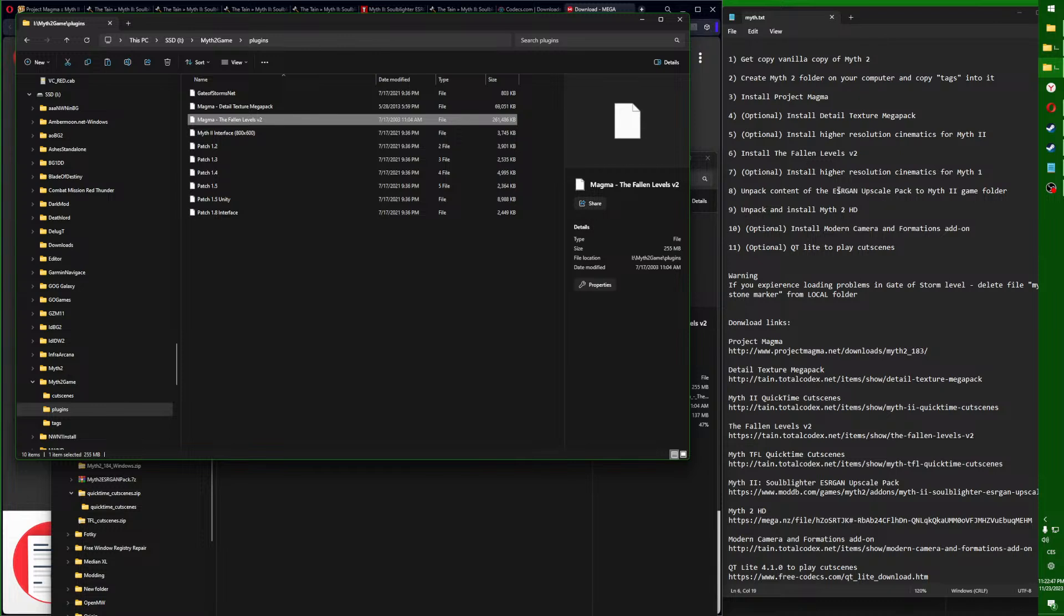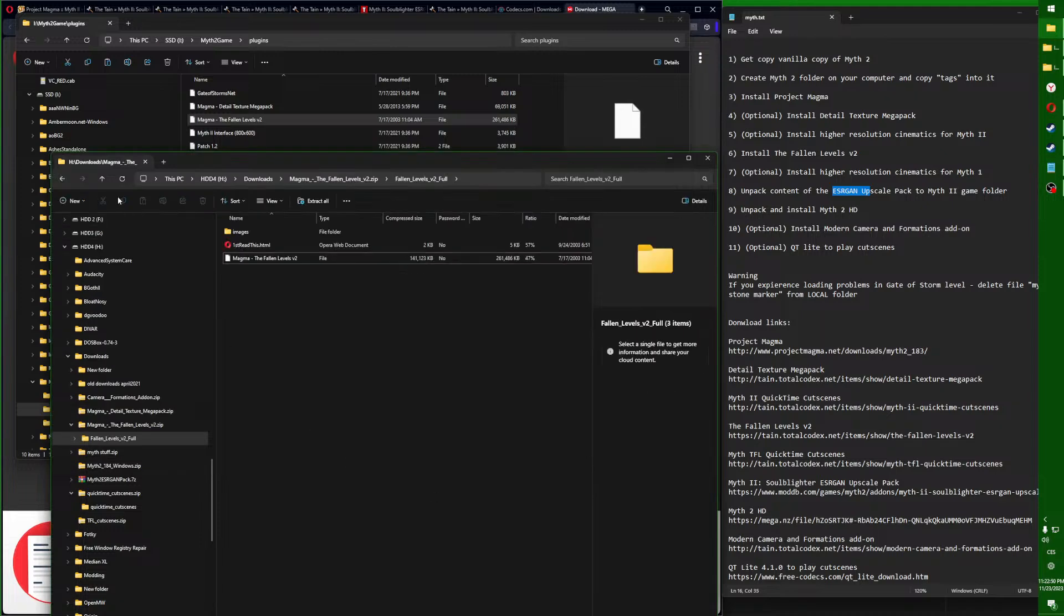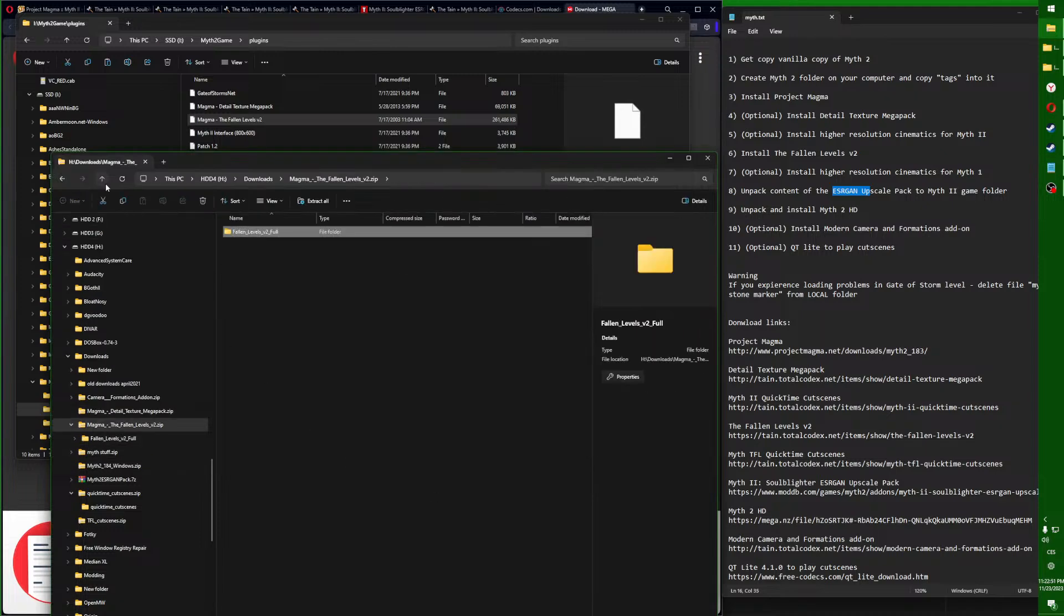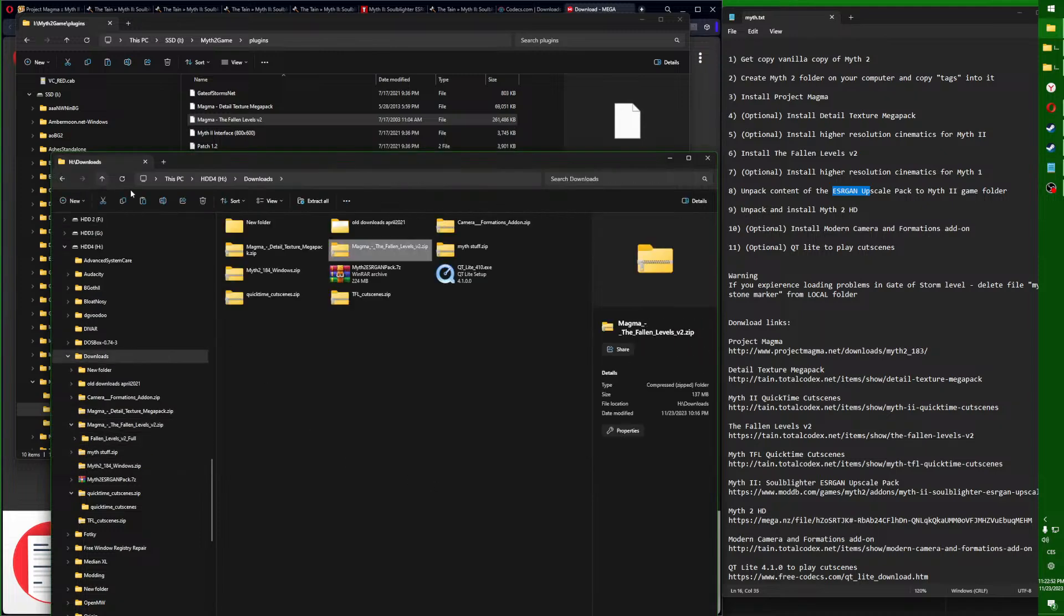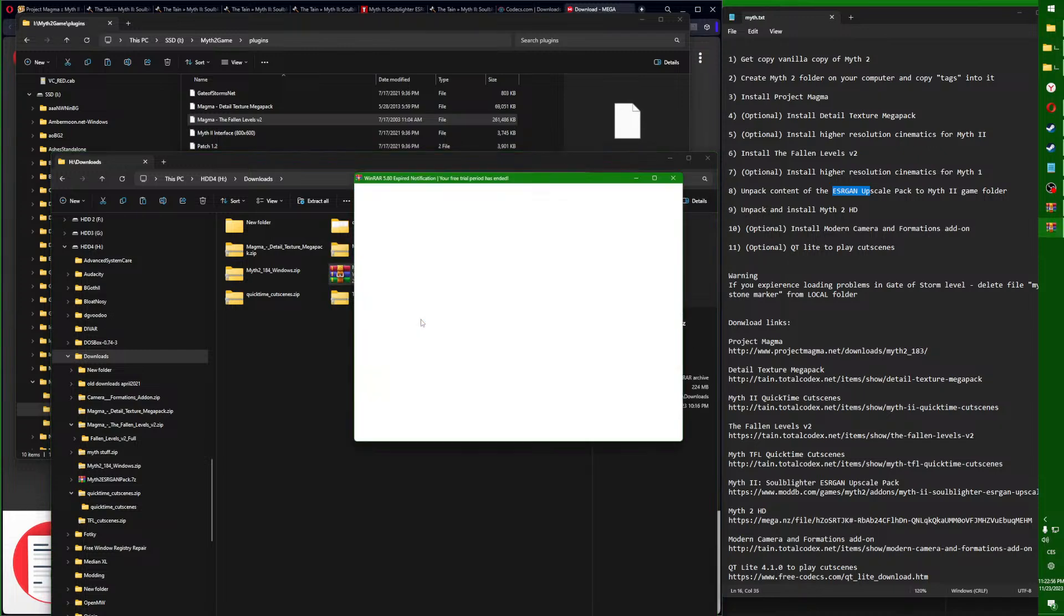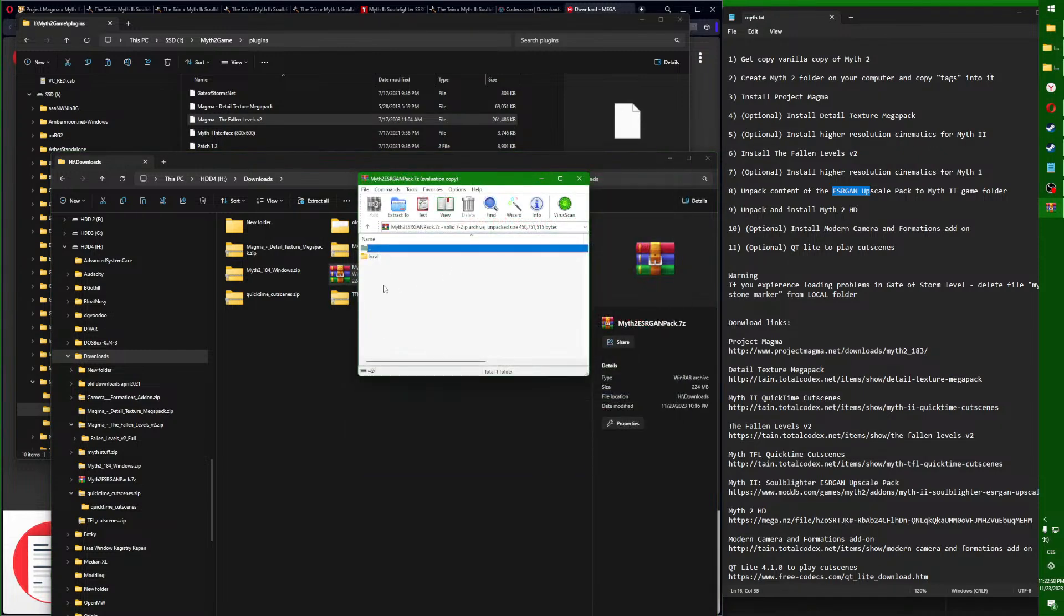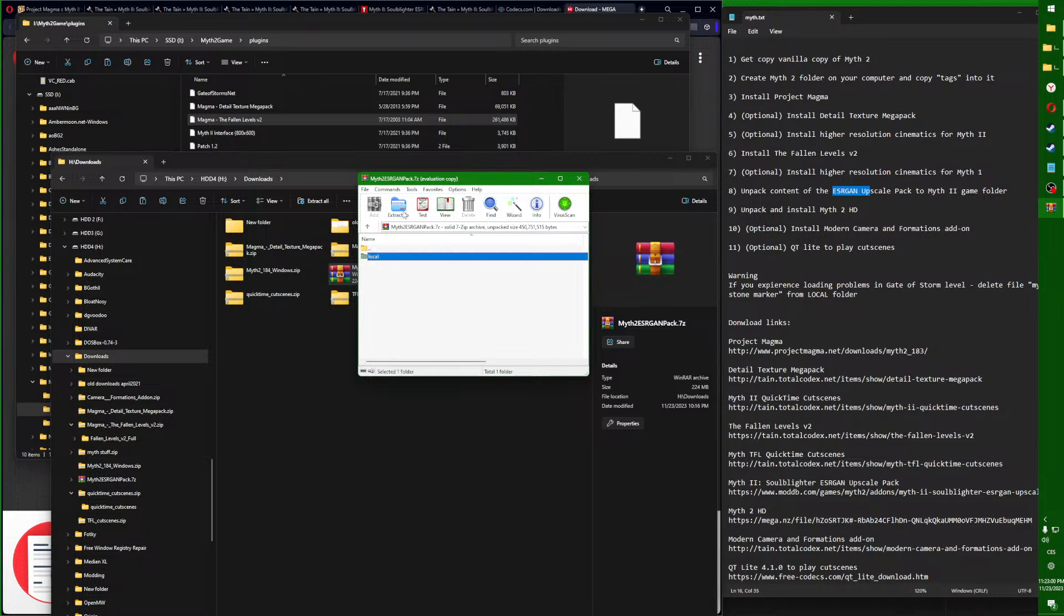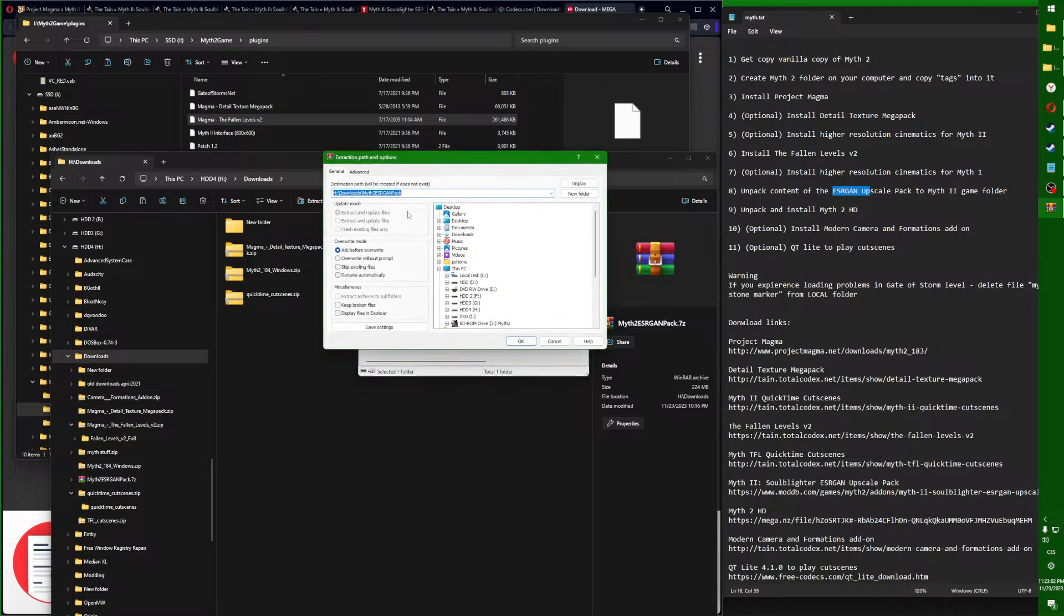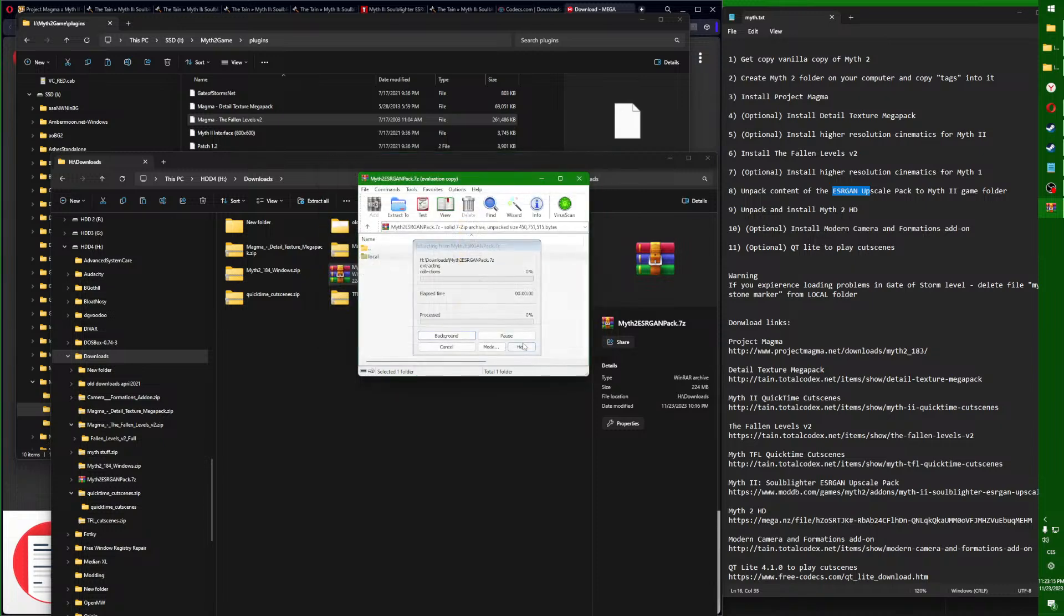Now we will go to the upscale pack, ESRGAN. That's this one right here. You will need WinRAR to open it. Press on local once, extract, find wherever your Myth 2 game is installed, right here, and press OK.